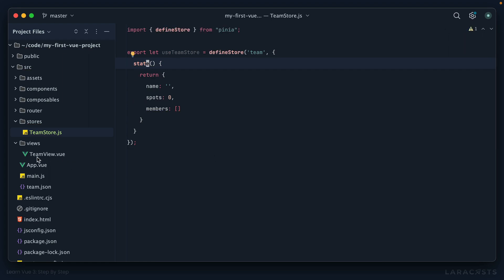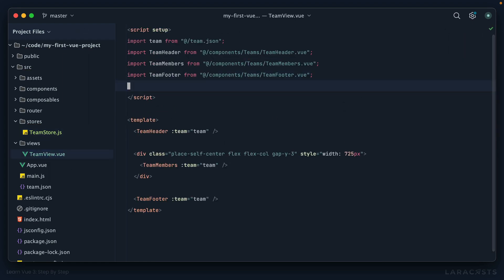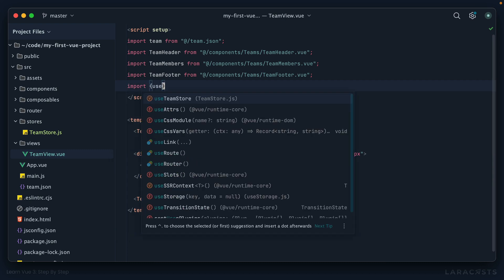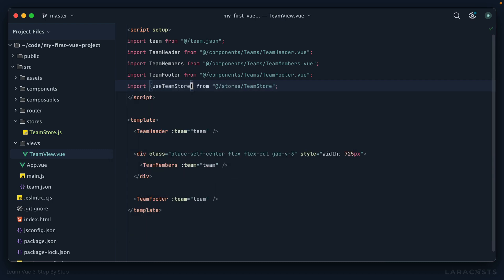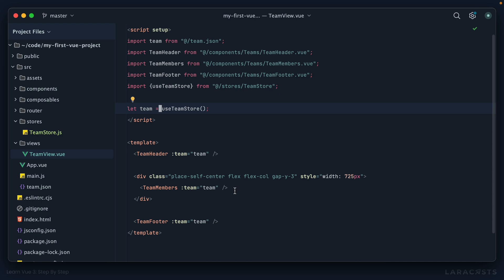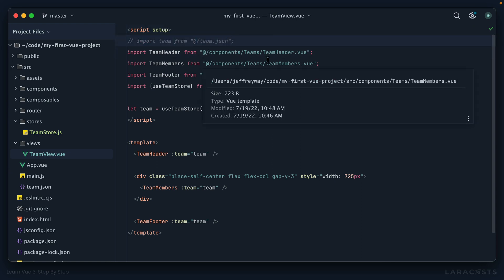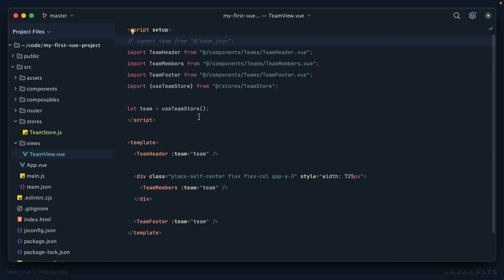Next up in team view, we will start by importing it: import use team store from our team store. Then I just need to call that function, and we'll save the results to a variable called team, which is then instantly available in our template because we're using script setup. Let's comment out where we import the team.json file just for a little bit, and we'll figure out where that logic needs to go.